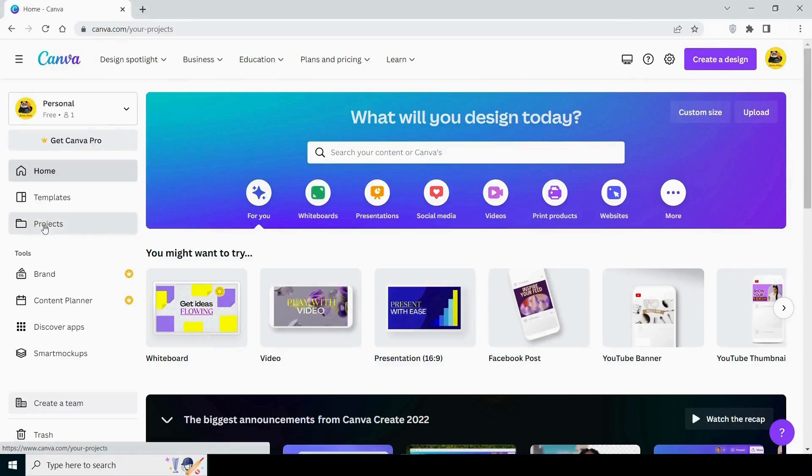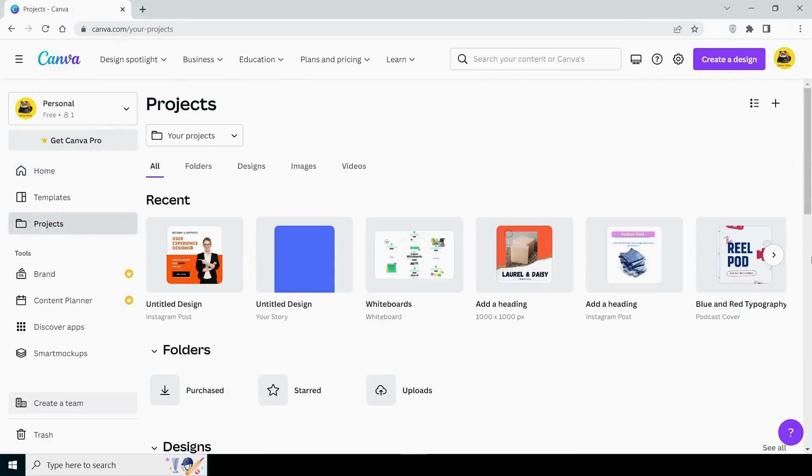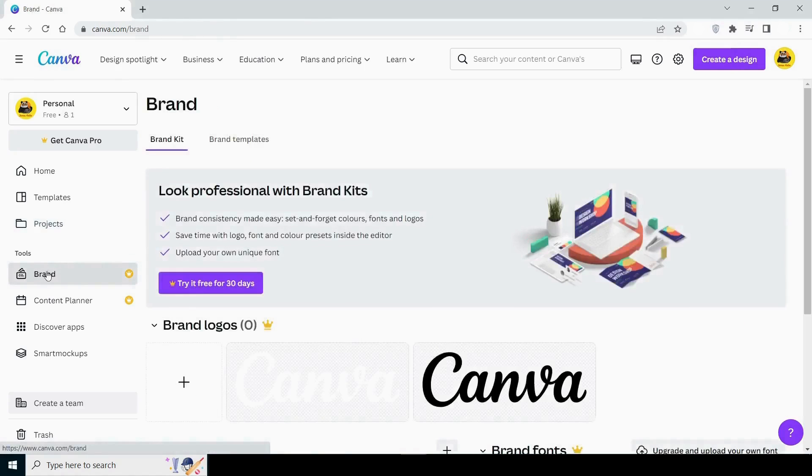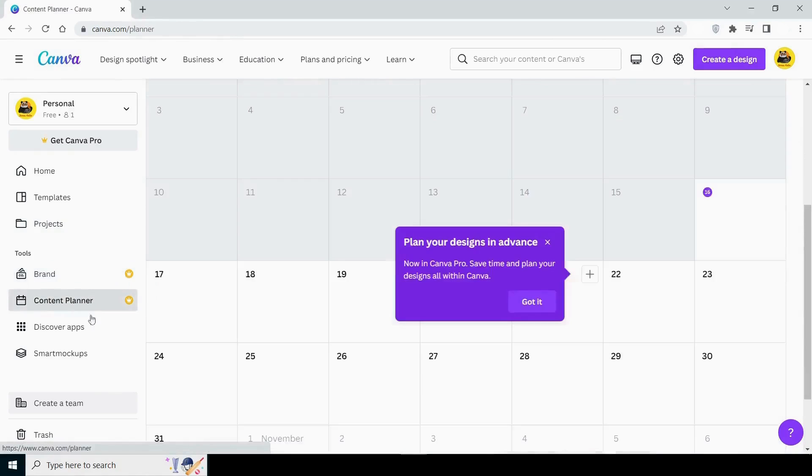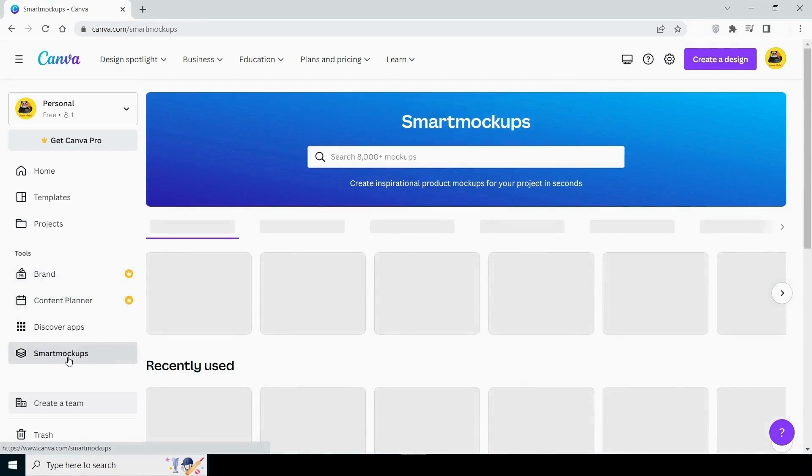Next is projects. Anything you create and save will be added to this option automatically. After that, in the tools section, you can see a brand option where you can create your brand color or whatever goes with your brand theme. Below that is a content planner where you can plan your work schedule. However, you can see a golden crown in front of all options because these are pro version features that you can only use in the pro version.